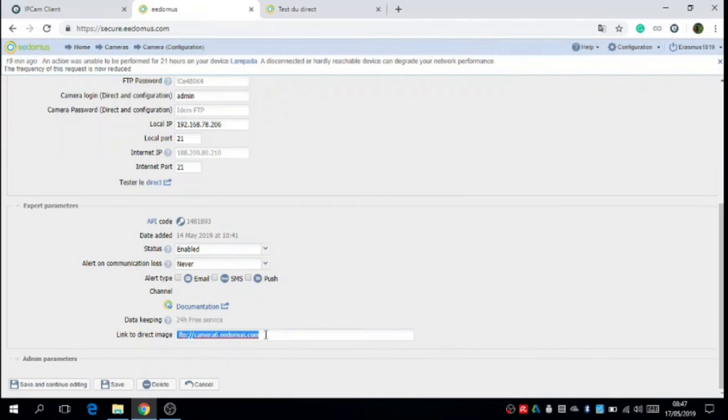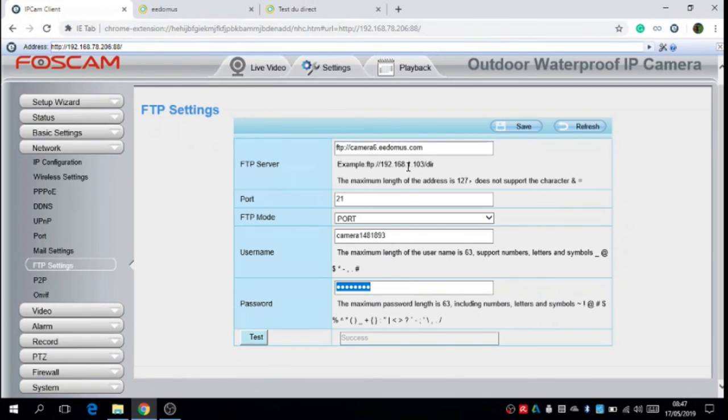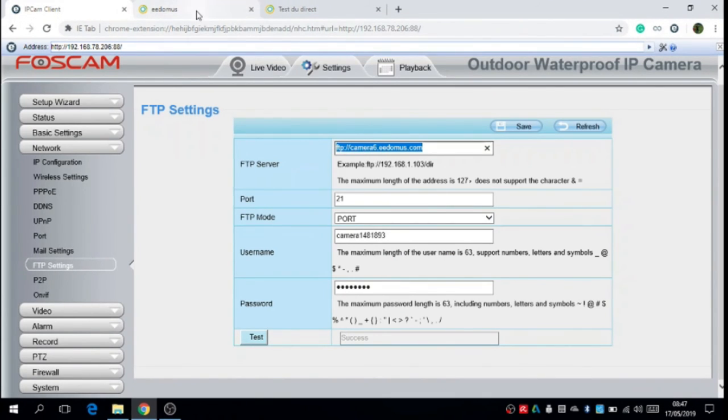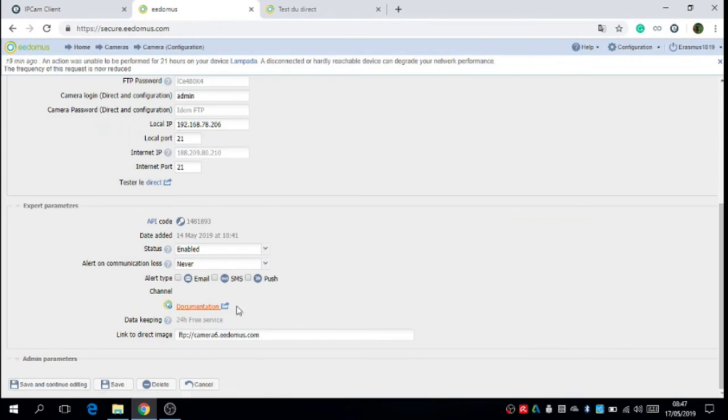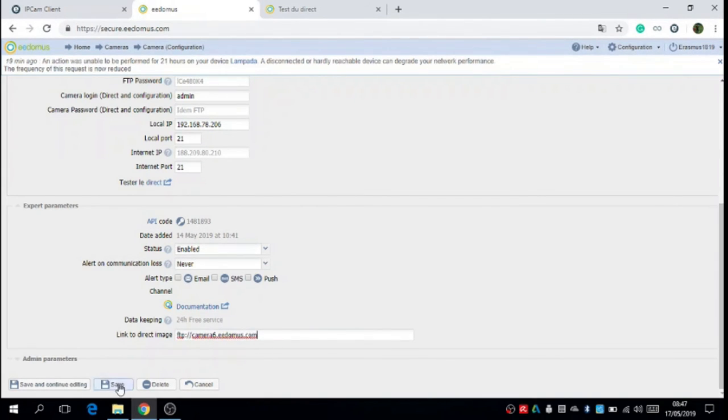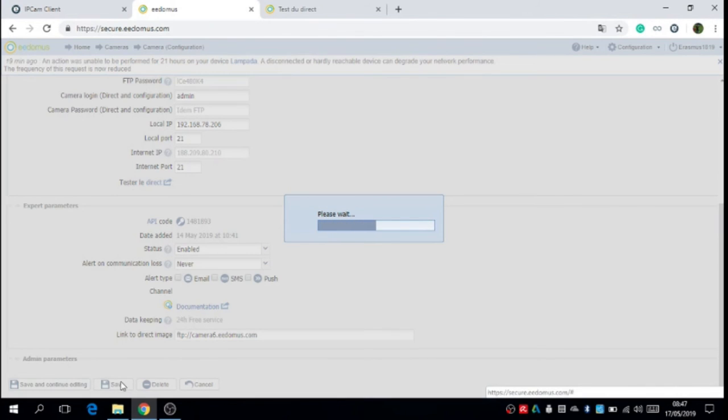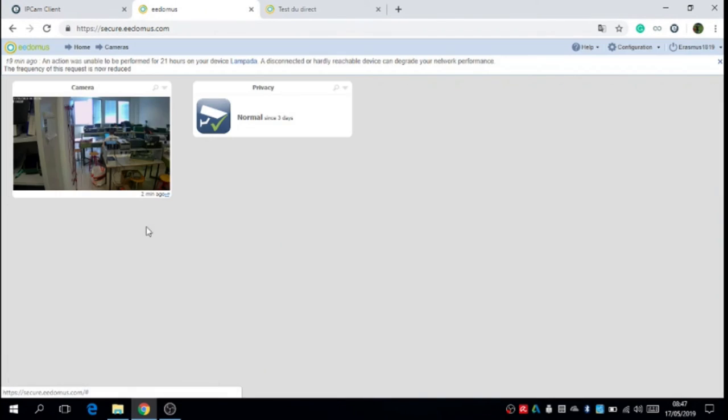Now we have to copy the link also in link to direct image. And we can see that on the site Edomus we have a screen of the live video. And this image is on the camera. Here we have two minutes ago.